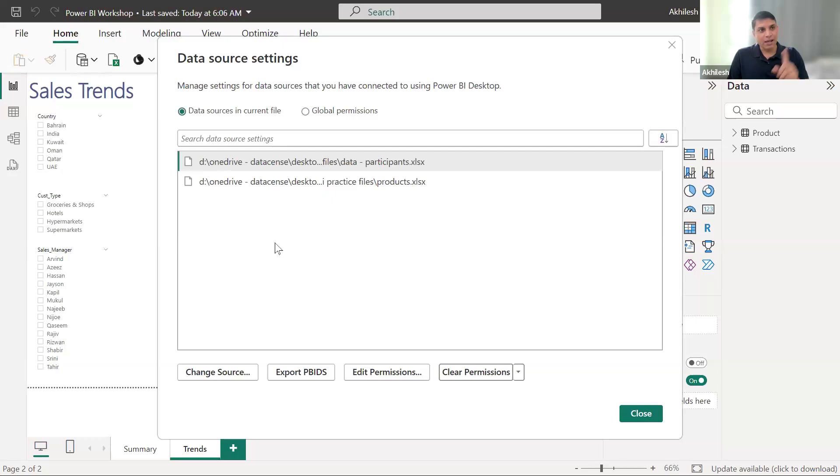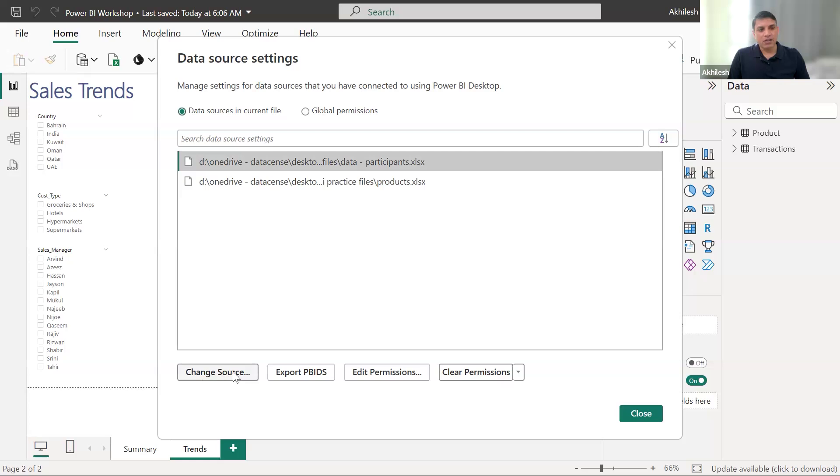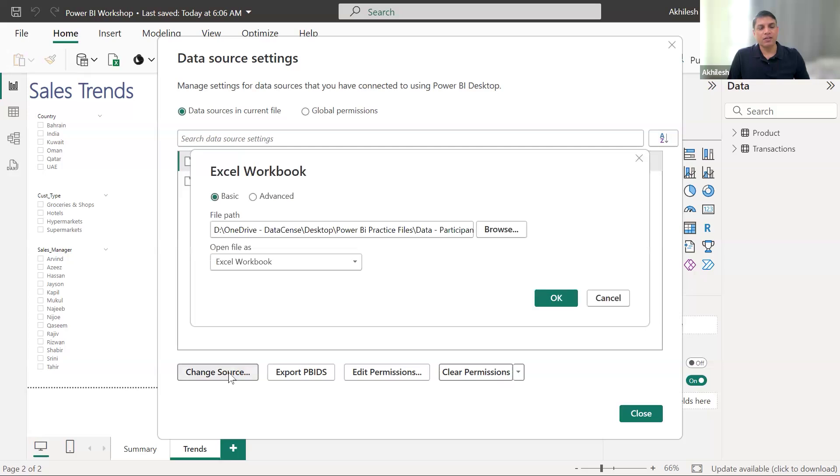Now I am having this file somewhere else. You are also having this file somewhere else. So let us reconfigure it. So I will take first this one, data dash participants. I can click on change source. And then it will ask me again, where is the file? I will go to browse.